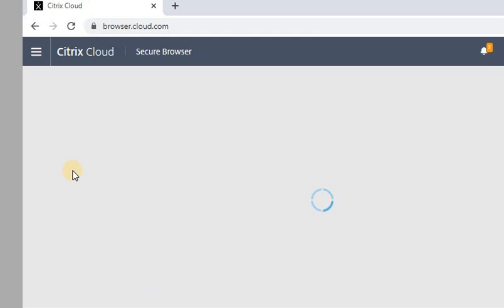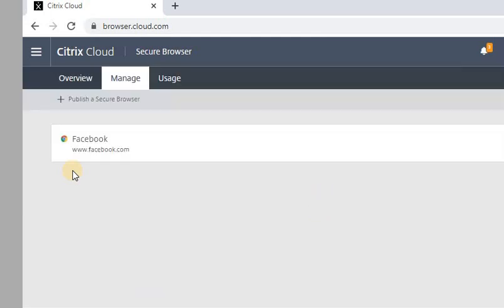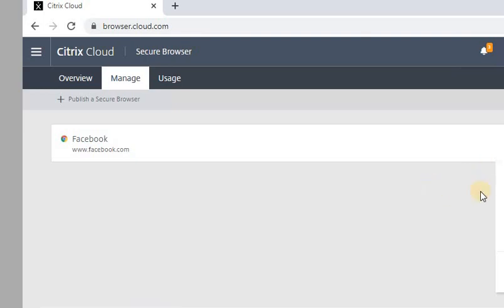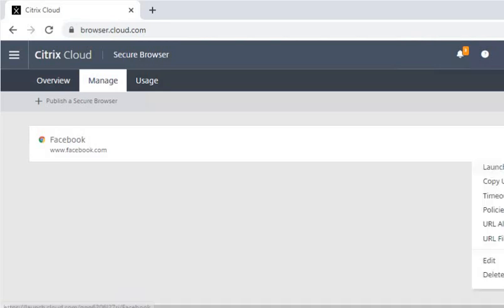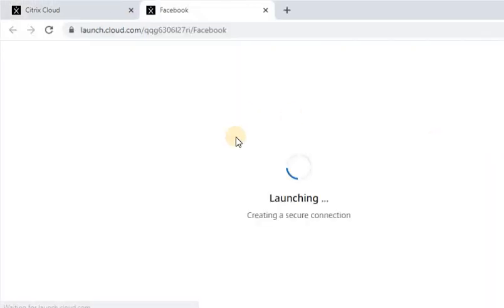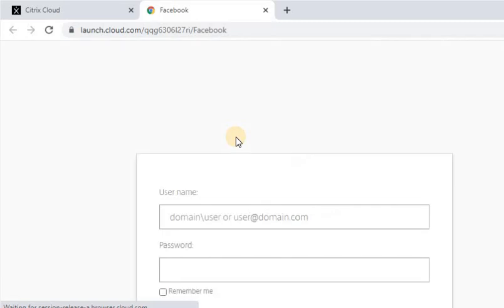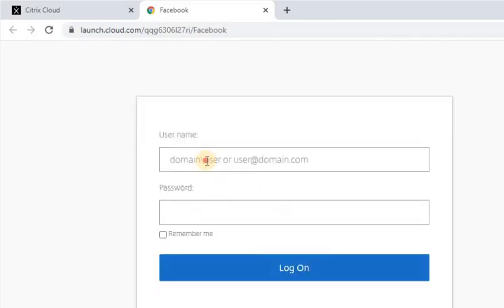You can see that option. Now here there are three dots on the right-hand side. Let me show you - this screen is not adjusting, but on the right-hand side there are three dots. Just click there and click on Launch Publish. Now we gave access to HR, so let's log in with the HR user and click on Log On.